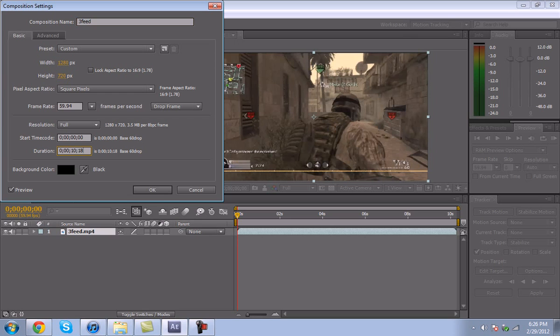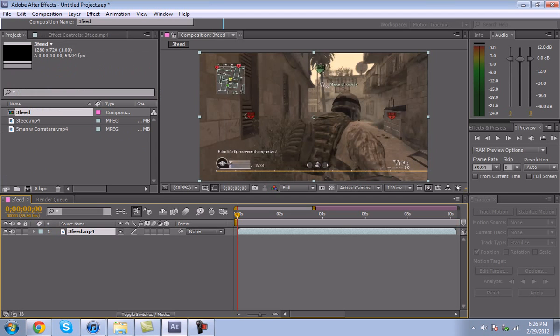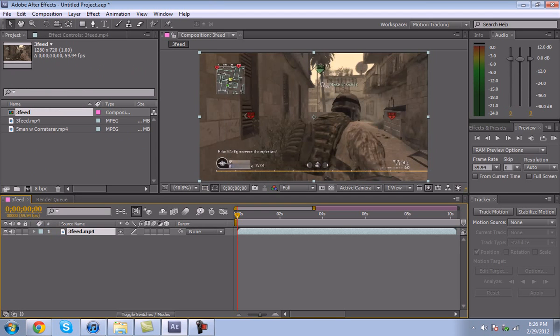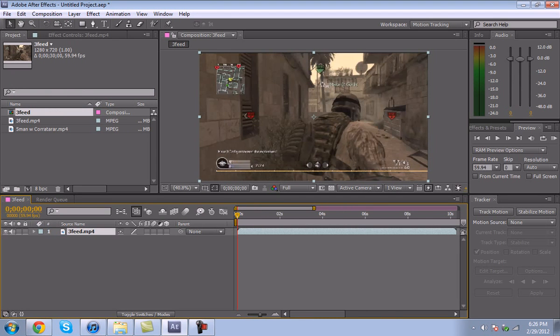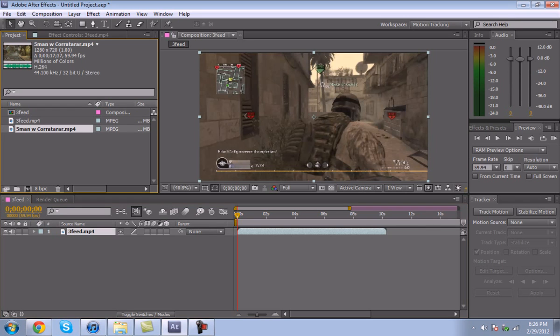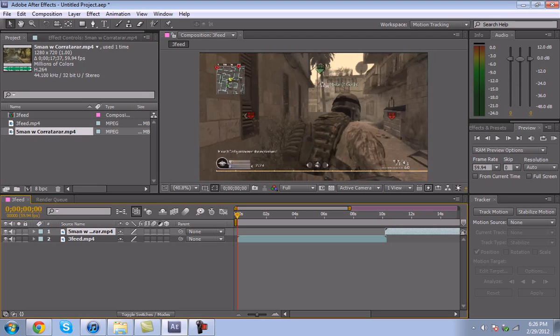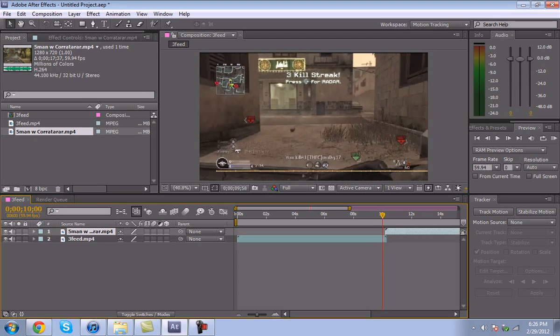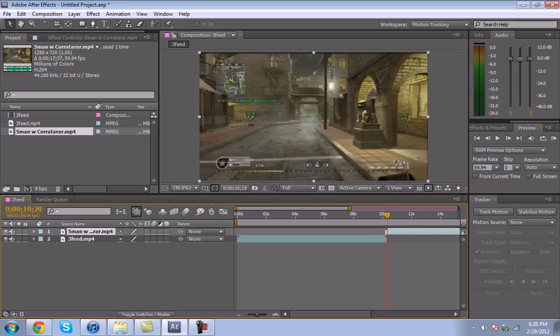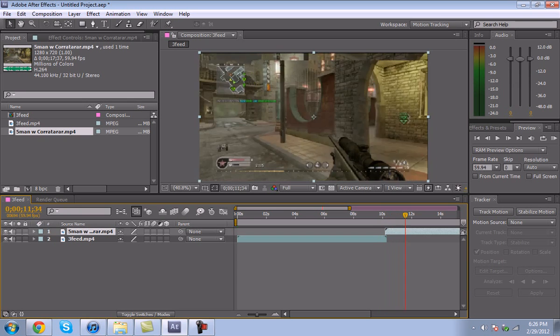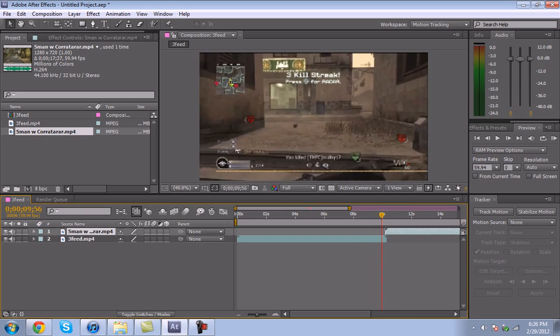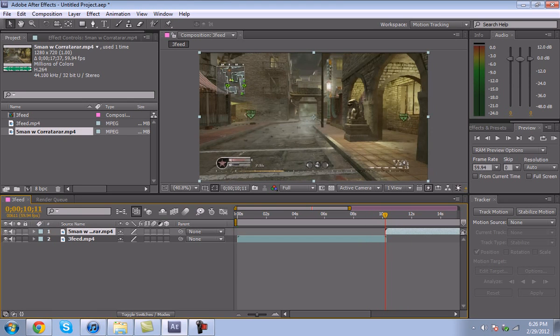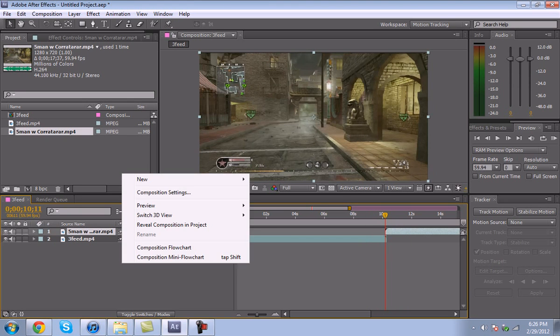I'm going to make this about thirty seconds long. If you're not really good at After Effects, I don't think this is a tutorial for you. You have to know a lot about the program to be able to keep up.